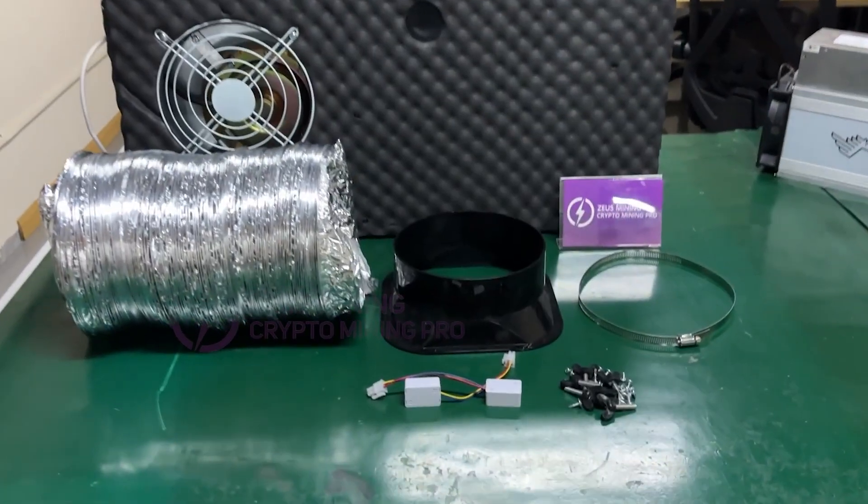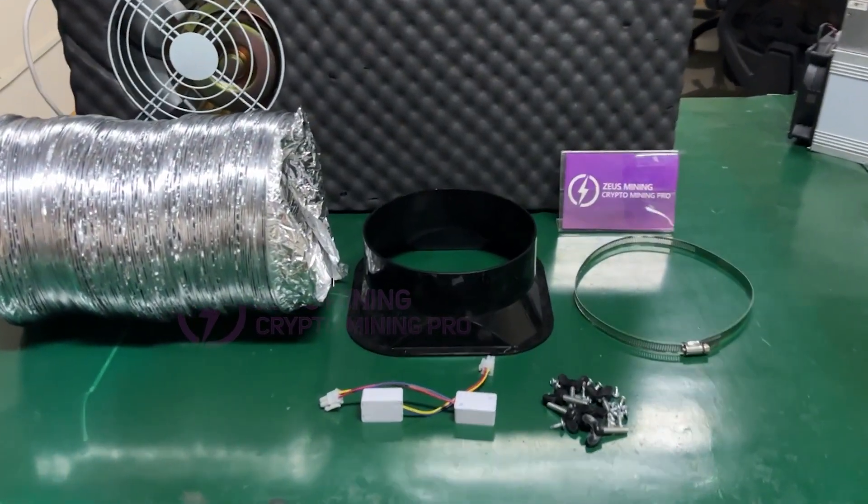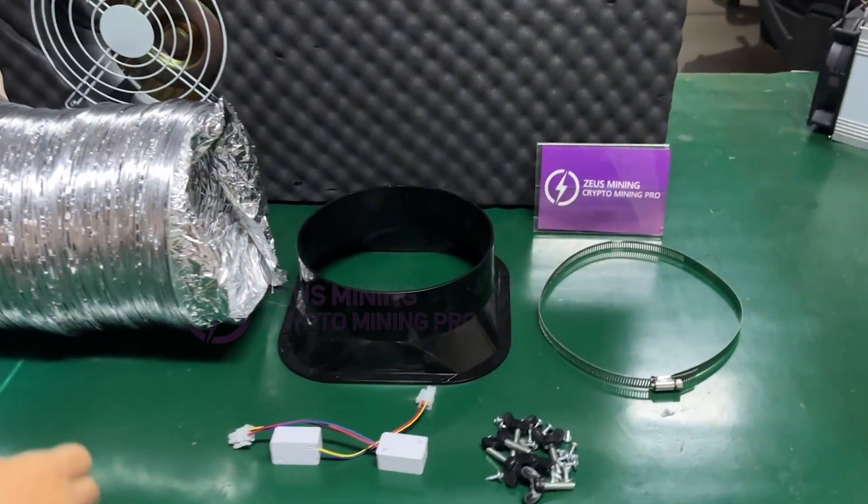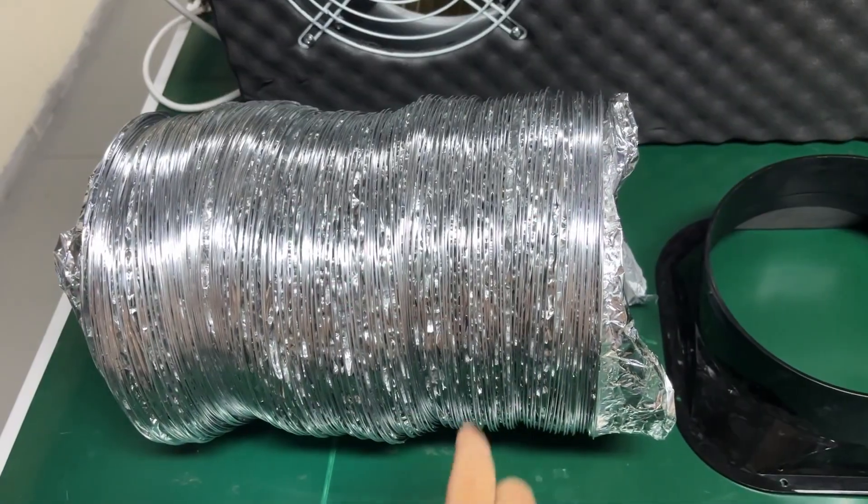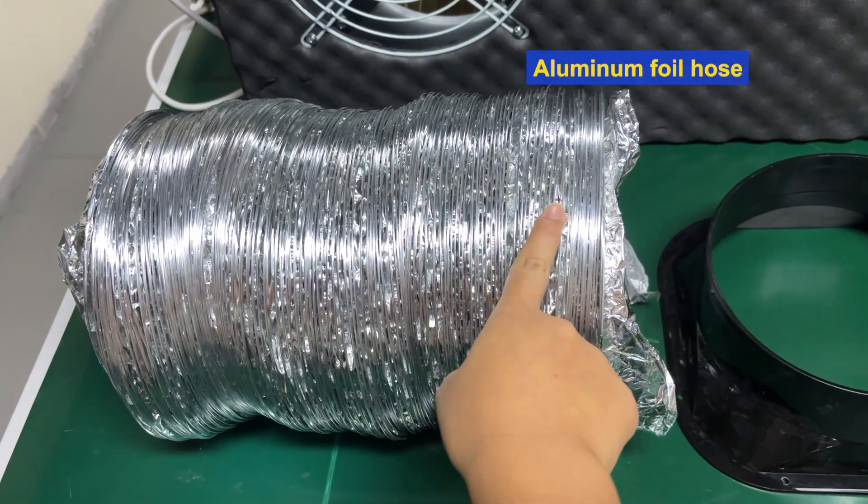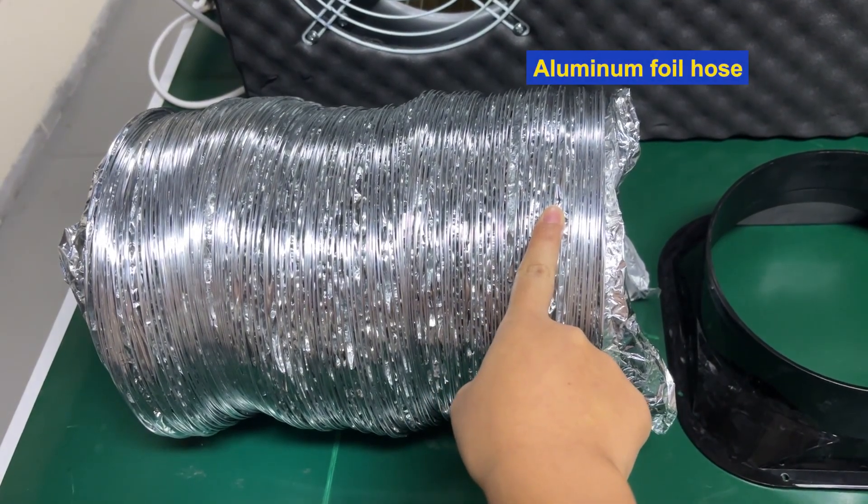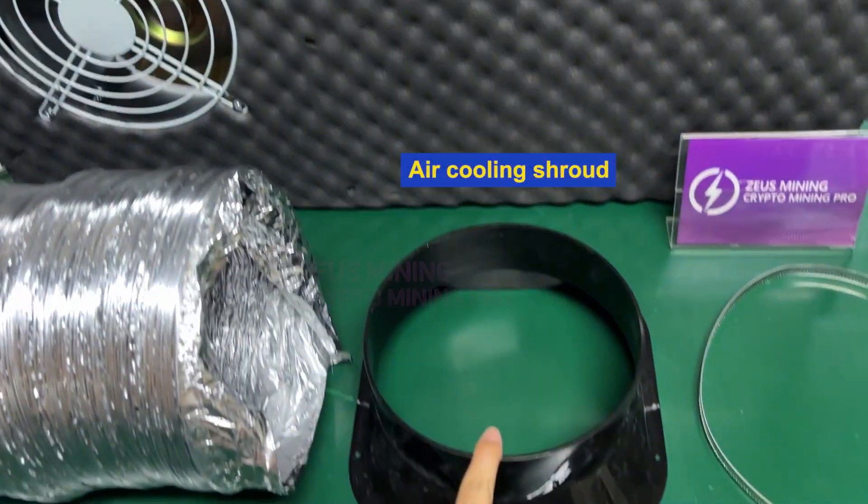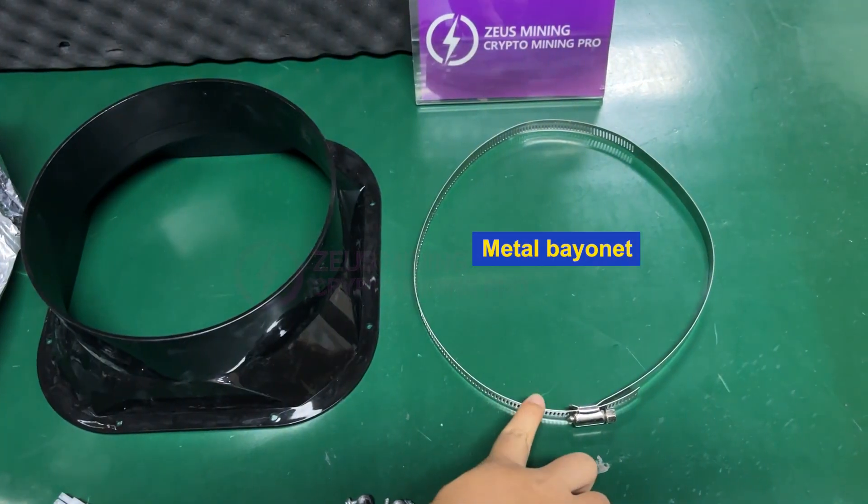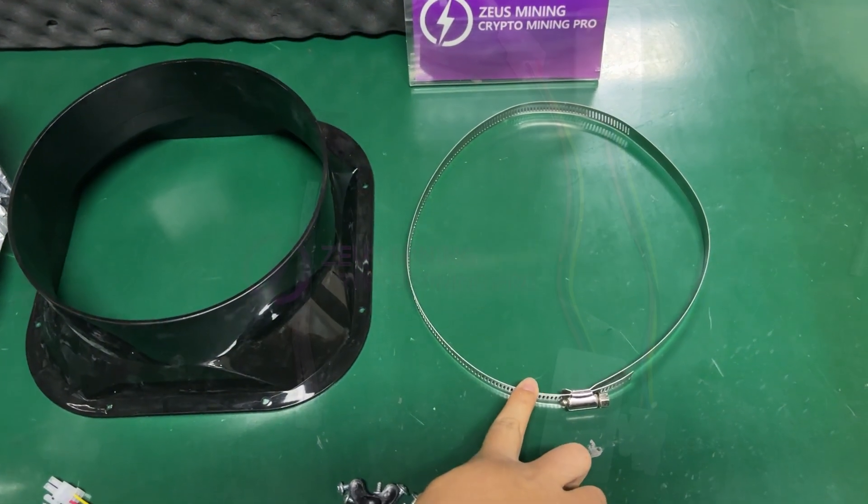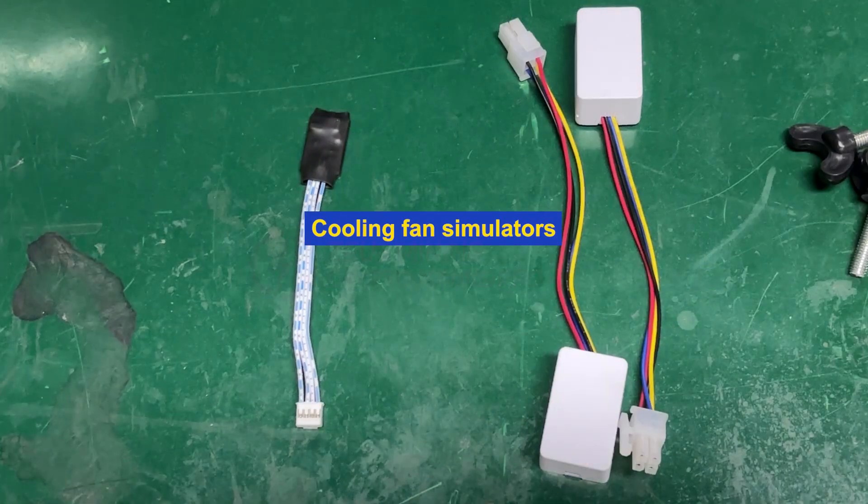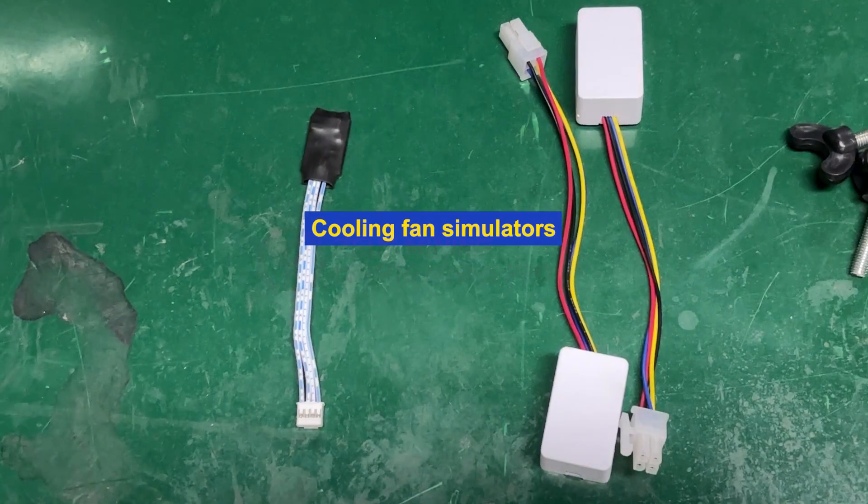Let me introduce its accessories to you first. It mainly includes aluminum foil hose, air cooling shroud, metal bayonet, and cooling fan simulators.